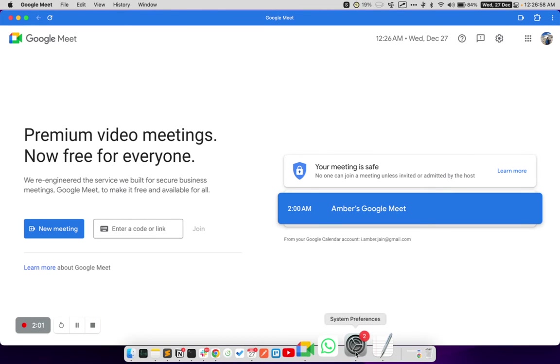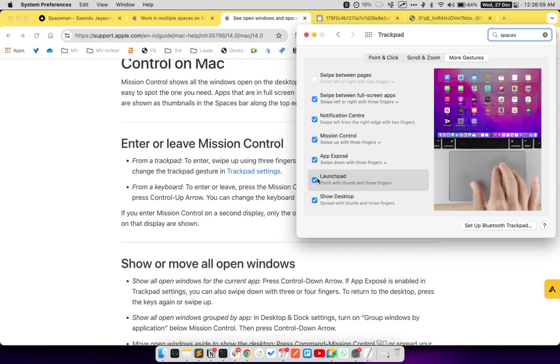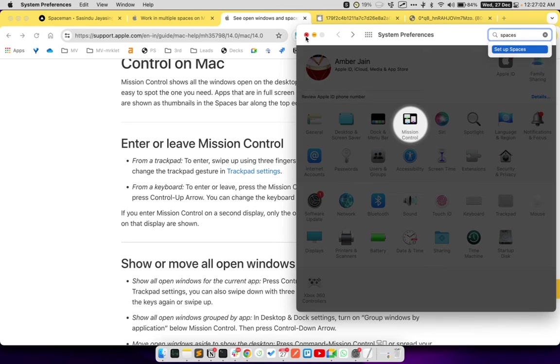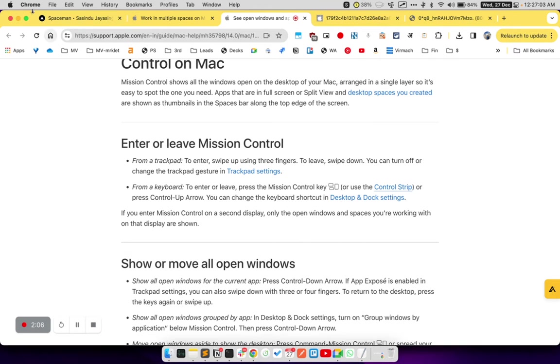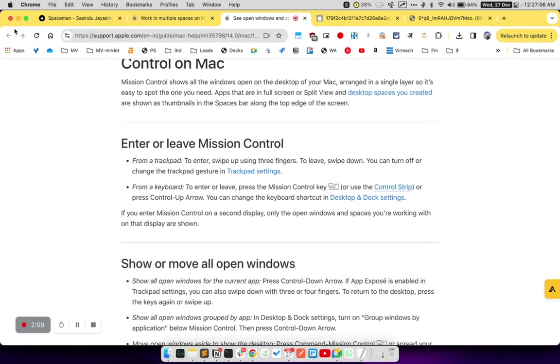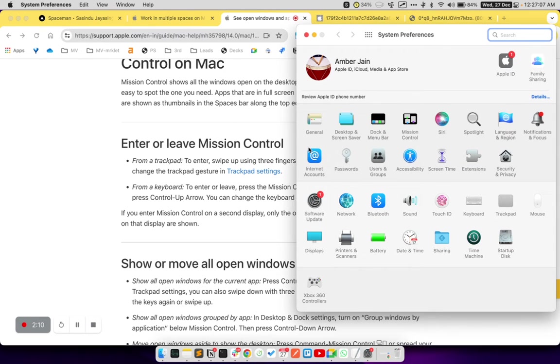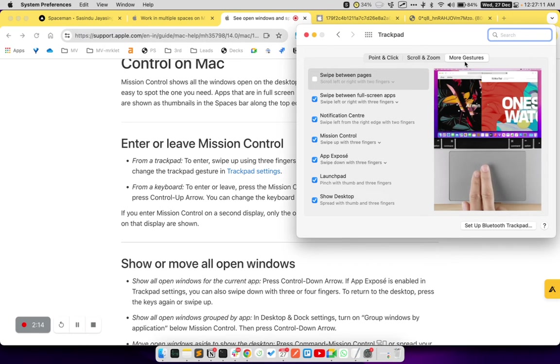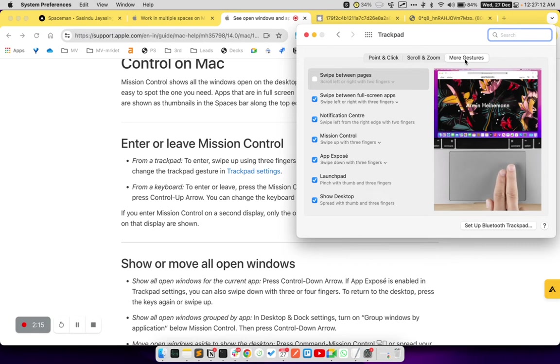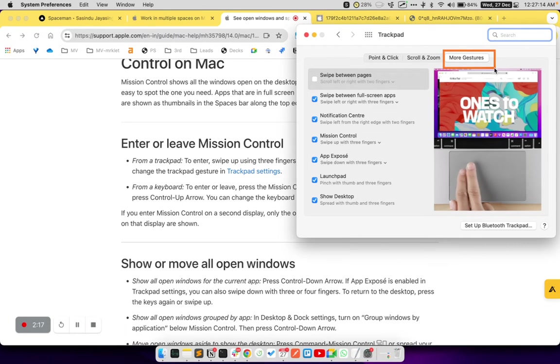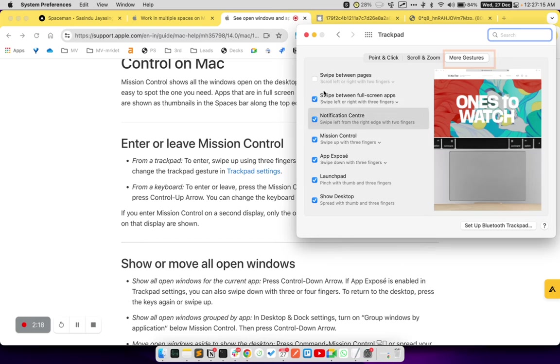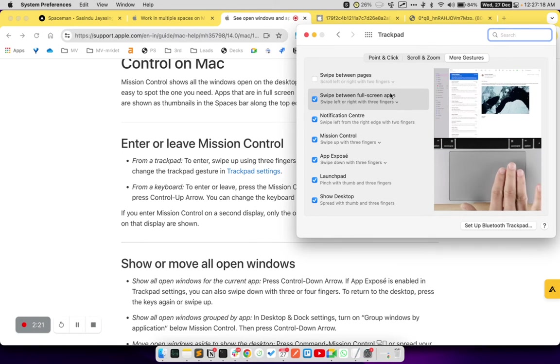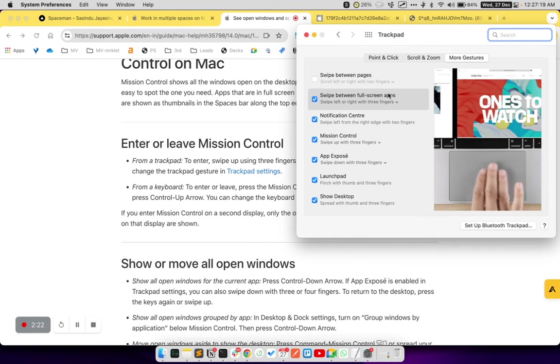I can set a gesture on my trackpad. To set this gesture up, click on the Apple logo, click on System Preferences, then click on Trackpad, and then click on More Gestures at the top. Once you have clicked on More Gestures, you will see this option here, Swipe between Full Screen Apps.